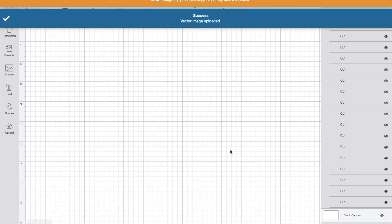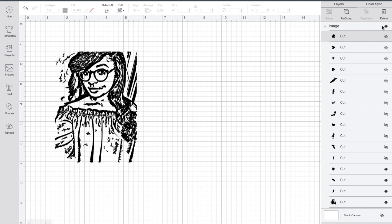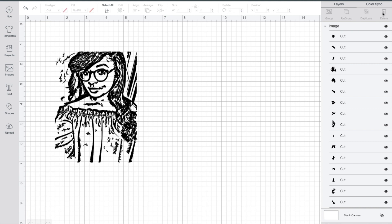Now that I have the image uploaded, I see there are a lot of unwanted cut spots. So I'm going to go in and clean up this image by deleting them. You can choose to do this, or if your image looks fine, that's okay.